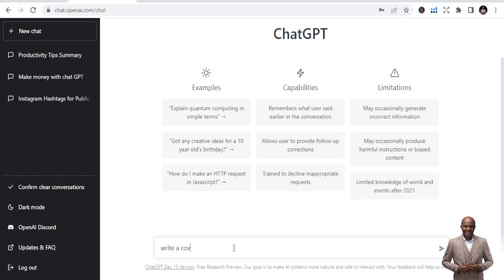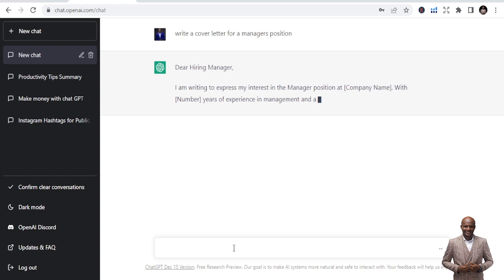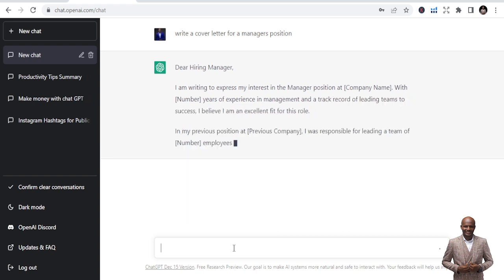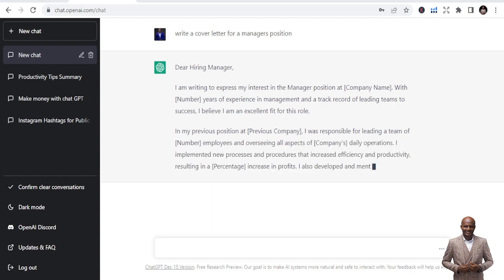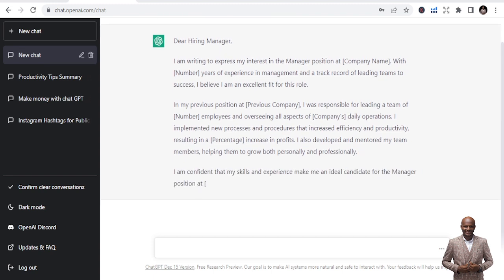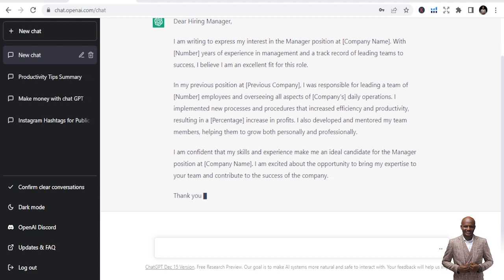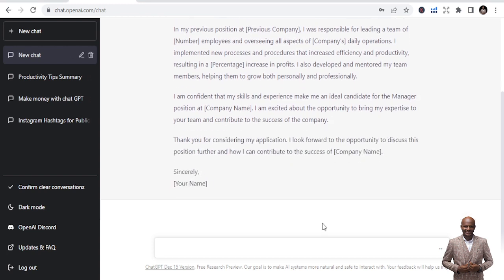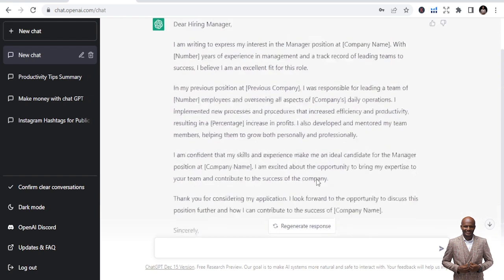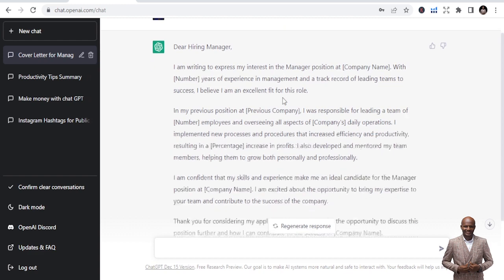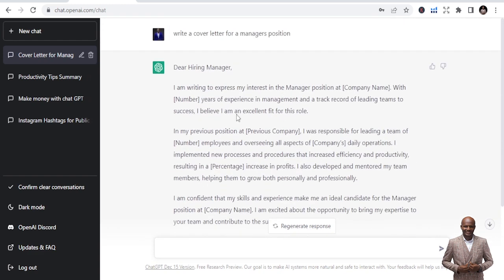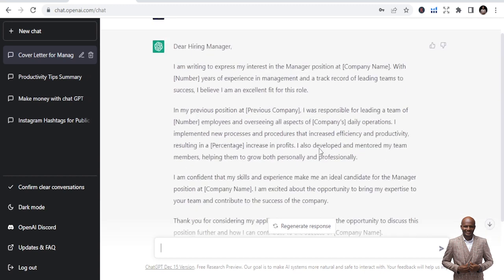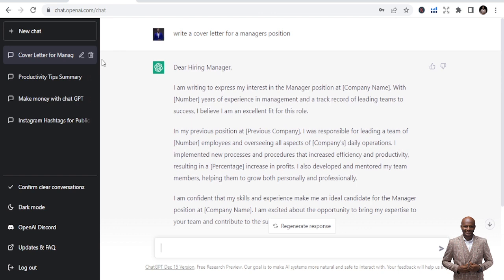Let's write a cover letter. Cover letter for a manager position. So write a cover letter and it's writing a beautiful cover letter that can be used. So you can see, nice cover letter that is writing. Very beautiful cover letter. So dear hiring manager, I'm writing to express my interest in the manager position at, and with years of experience in management and a track record of leading teams to success. So this is a complete cover letter it has just written for you. All you need to do is re-edit the names. And it's a complete one. So let's go to the next one.